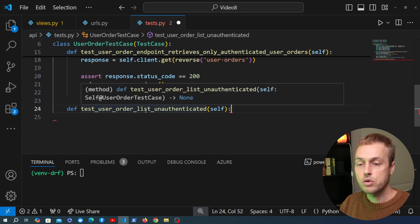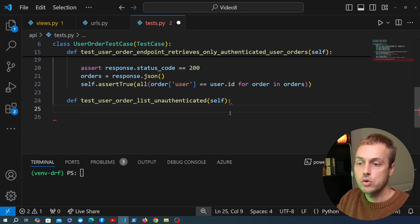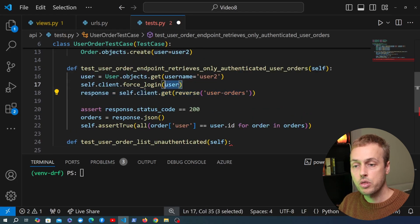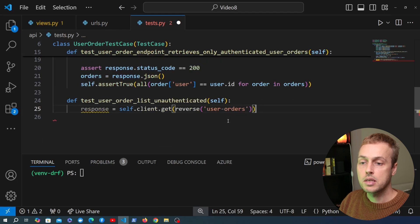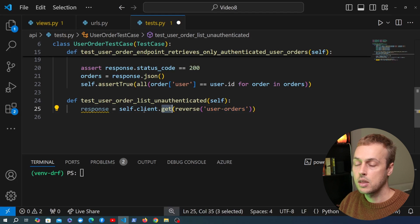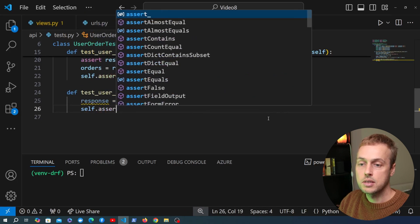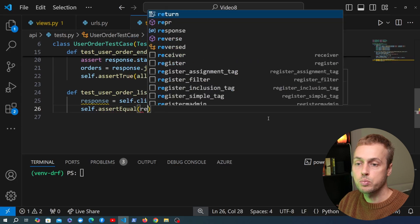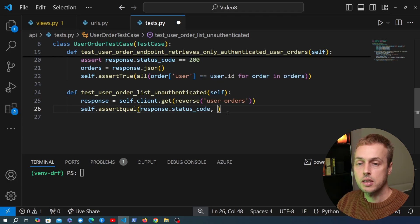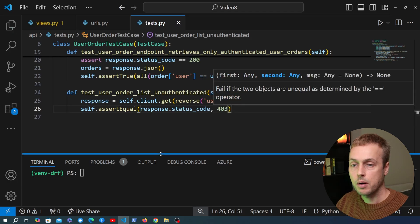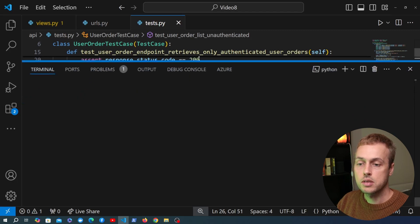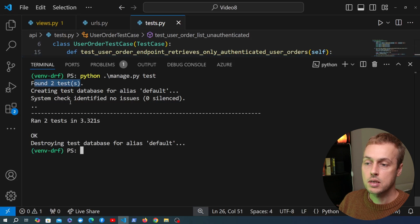I'll write a new test function called test_user_order_list_unauthenticated. We simply send a GET request to the user orders endpoint without force_login — no user authenticated. Then we assert with self.assertEqual that response.status_code equals 403. Running the test suite now shows two tests, both passing. If we change the expected code to 401, we see the test fail, confirming our assertion is working correctly.